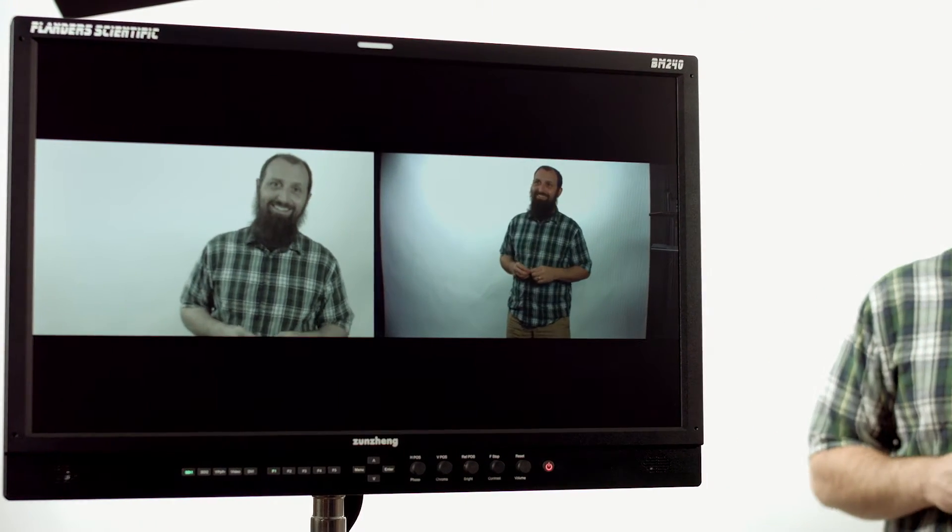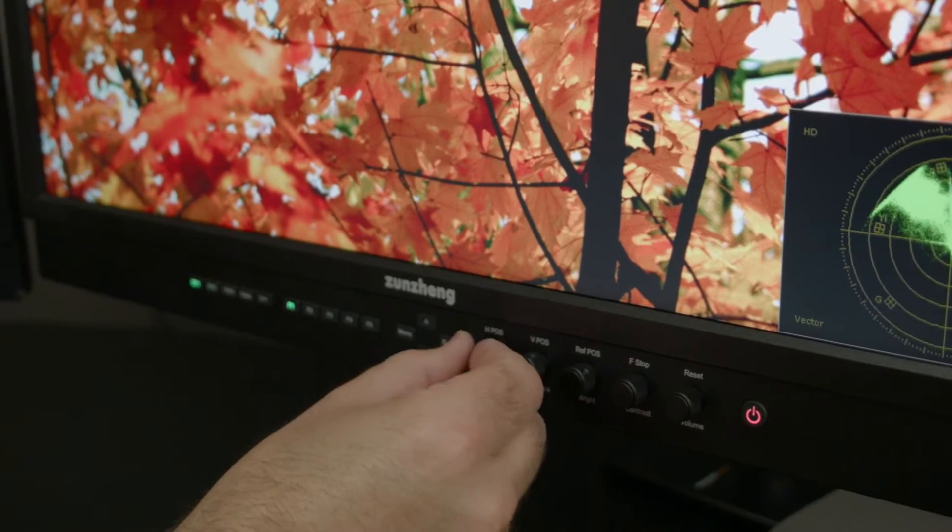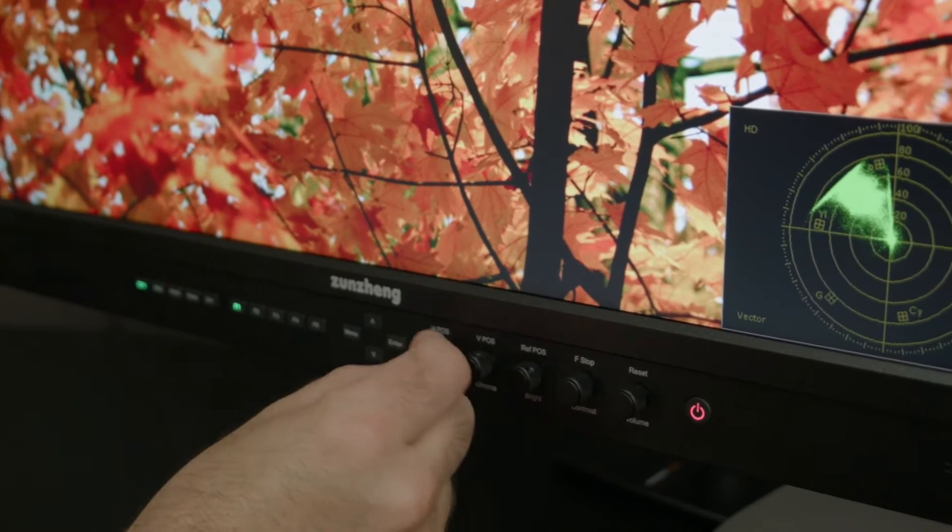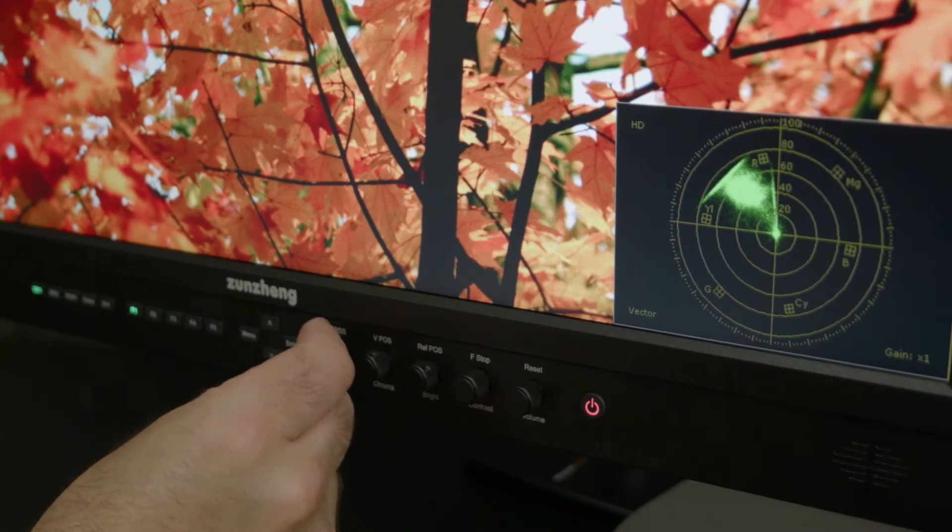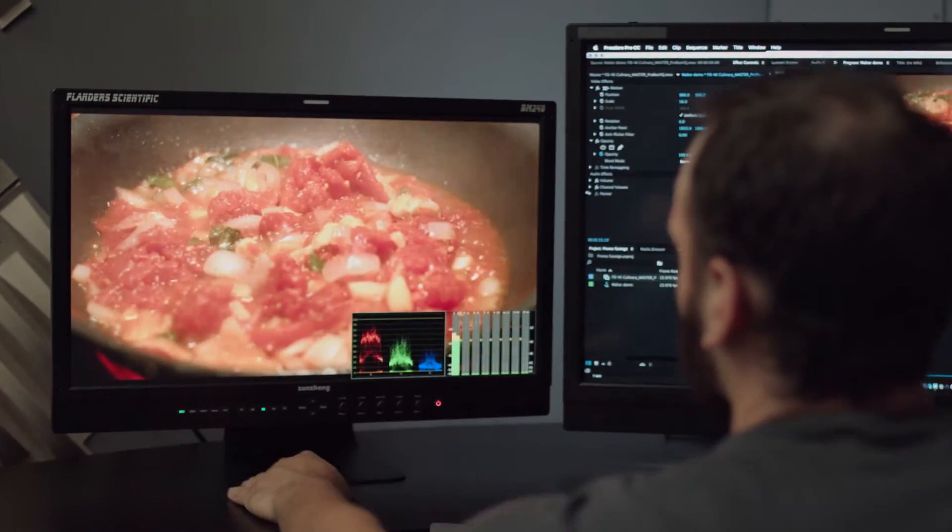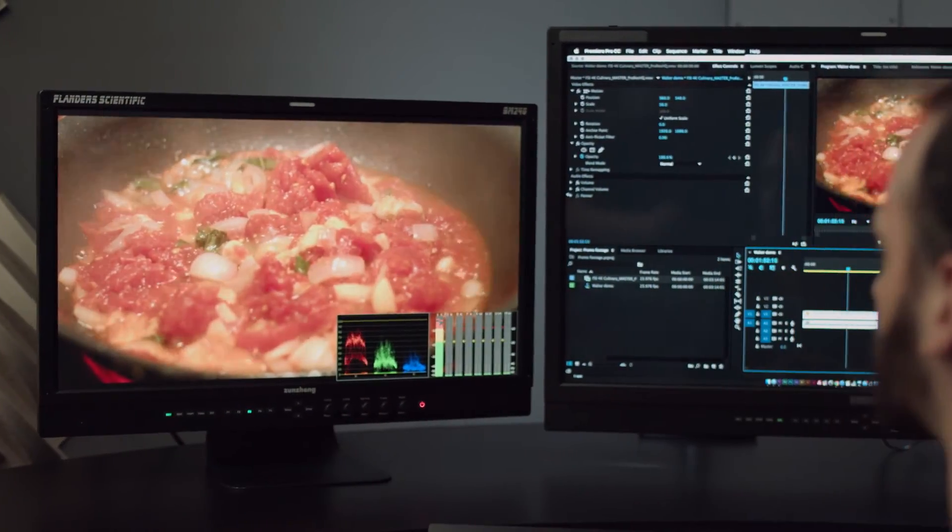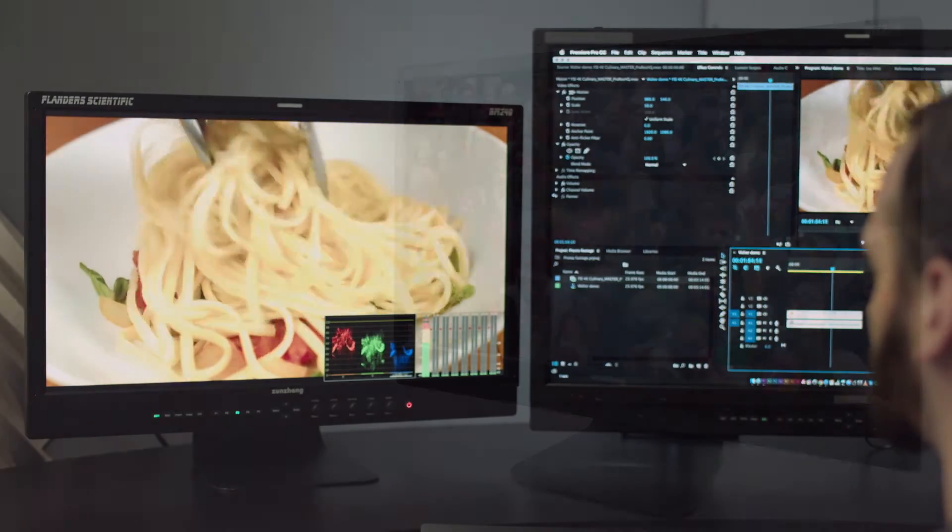View two live signals simultaneously from any mix of active inputs, even DVI. Multiple video scopes and audio meters for image and signal evaluation. You can display up to two scopes on screen at a time and they work across all inputs.